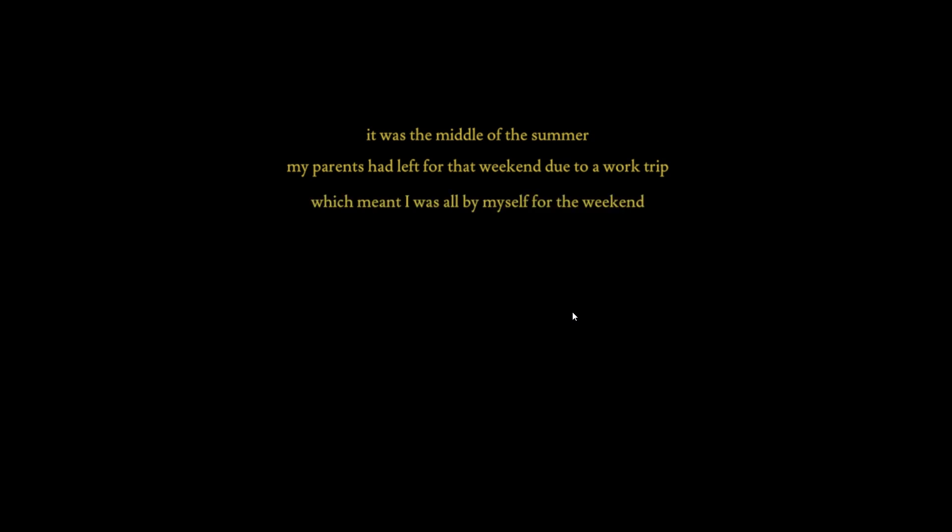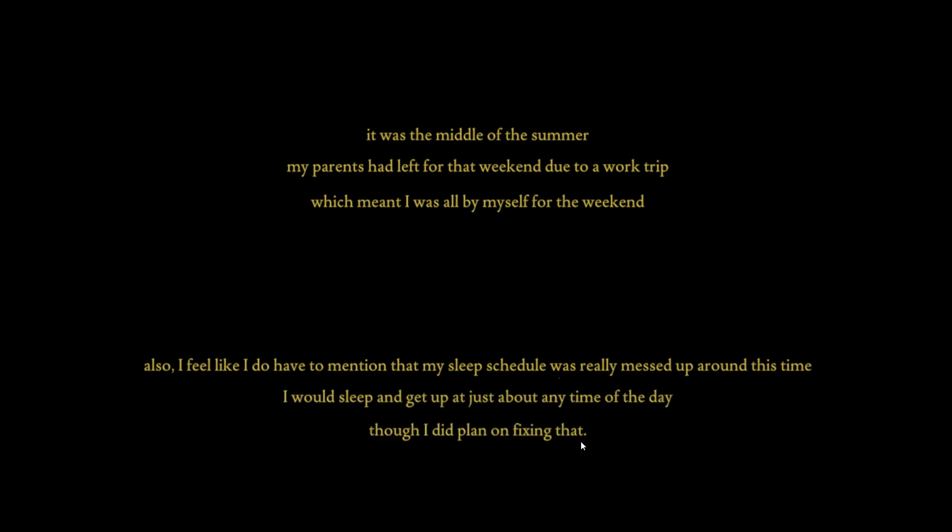It was the middle of the summer. My parents left for that weekend due to a work trip, which meant I was all by myself for the weekend. Also I have to mention that my sleep schedule was really messed up around this time. I would sleep and get up at just about any time of the day.